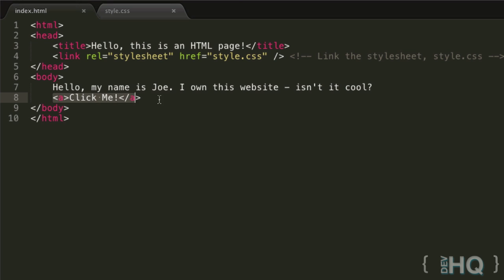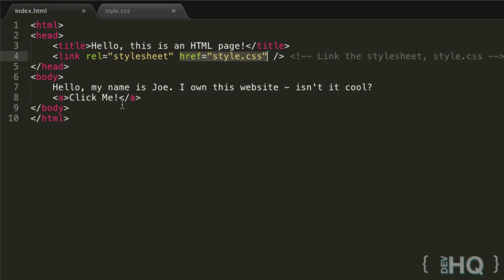But then there's something missing - how does it know where to link us to? It does this through an attribute we should specify: the href attribute. Very similar to how the link element implements the href attribute. You type href equals and then the location you want to take it to.